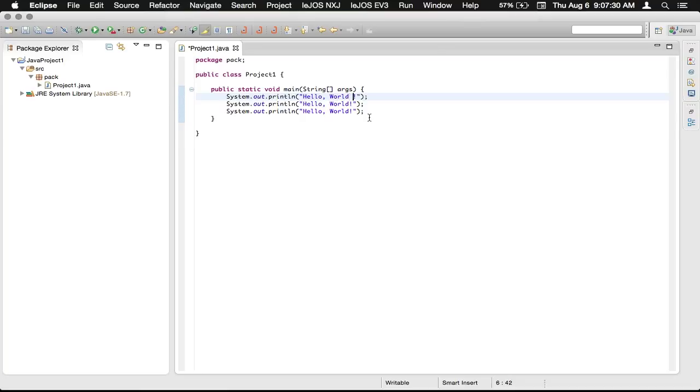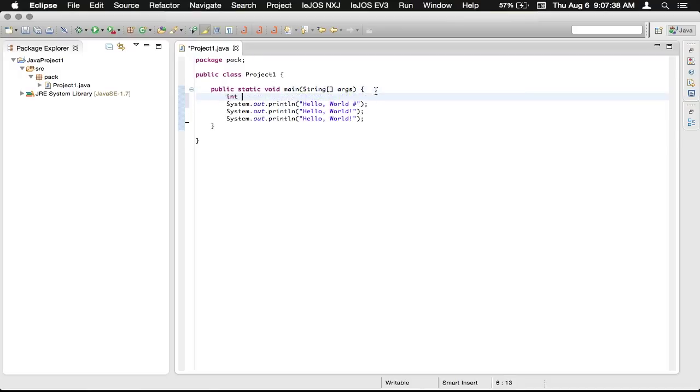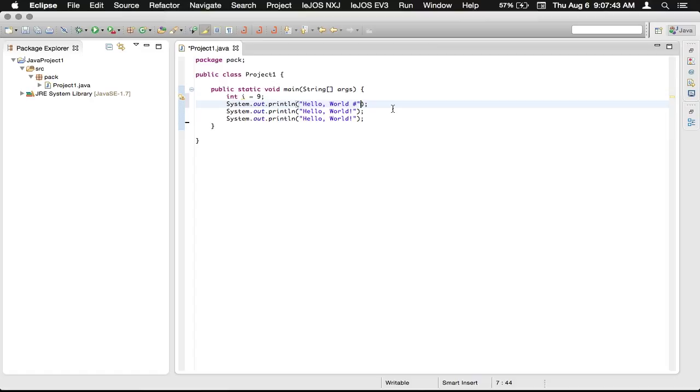And then let's just say we wanted to have a number from the variable here. Assign 9. Okay. We'll just say that it's assigned 9. You can do a plus sign, which will add to the string. And then we can just pass in i.